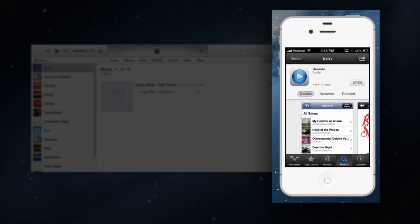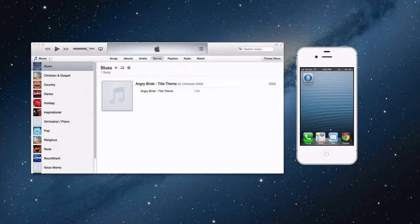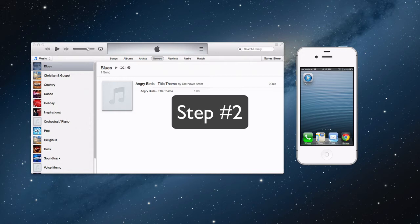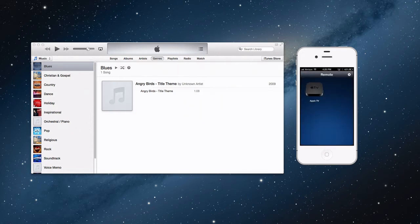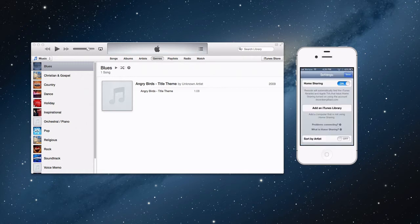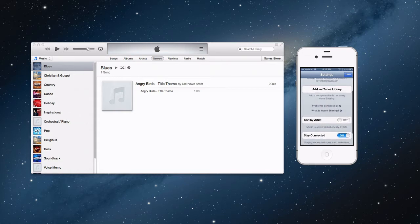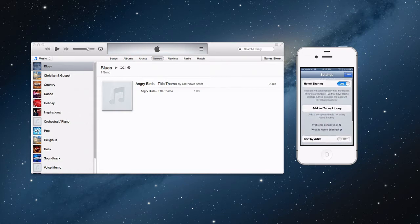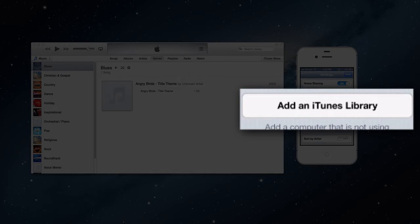Step number two will consist of opening up the app and doing the basic setup. So you want to open up the Remote app once you have it installed. If you have any Apple TVs, they'll show up there. What you want to do is press on the gear, and from here, you want to press Add in iTunes Library. They have all the settings down here, but you just want to press on Add in iTunes Library.